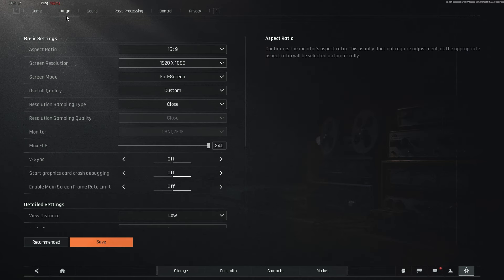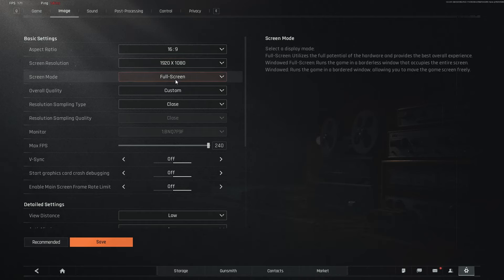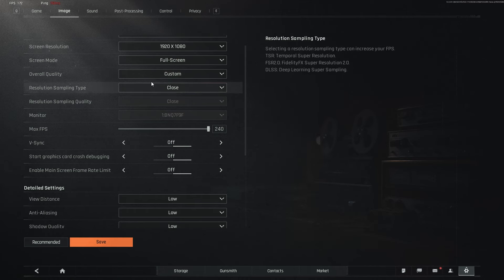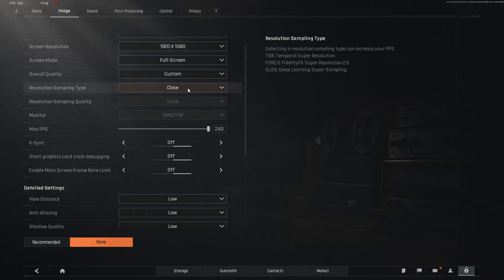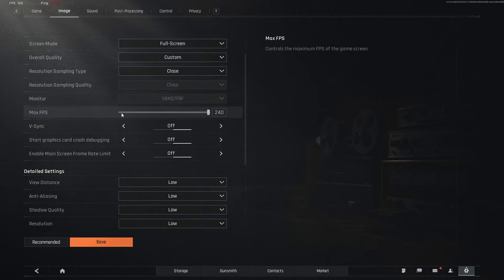I play by 16x9 at 1920x1080 on full screen, so I get maximum FPS. The overall quality is going to be custom because we're going to be messing with some of the settings. When it comes to the resolution sampling type, I use close. As I hear, when you use close, you get better FPS. Don't quote me on this, but let me know down below in the comments if that's right or not. Then for the max FPS, we're cranking it, so of course we can get maximum FPS.